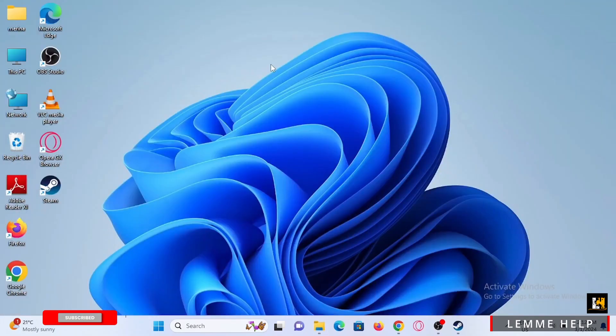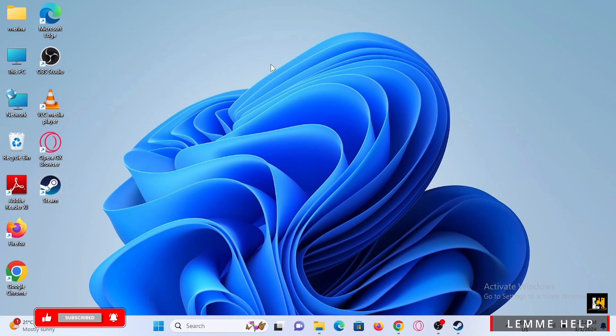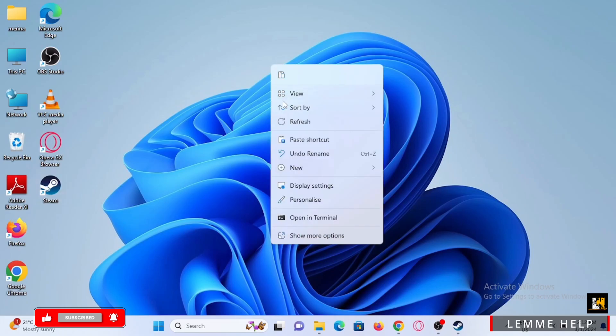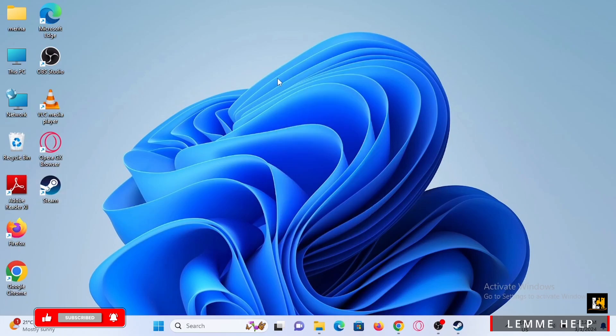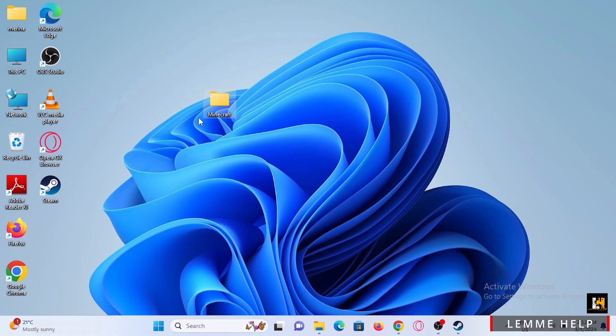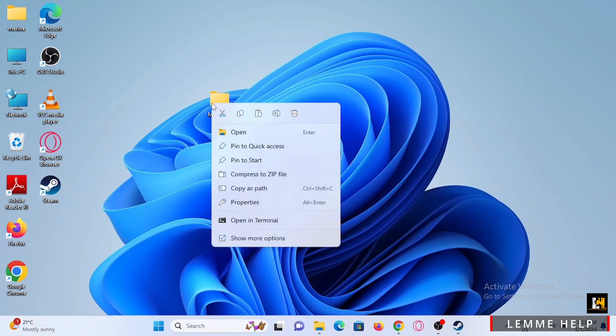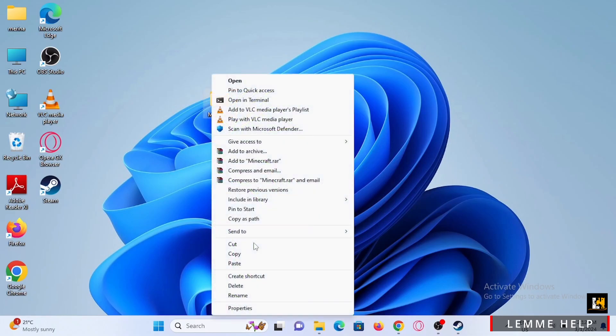Once you have successfully pasted the Minecraft file, the next step is simple: right-click on the file, then tap Show More Options.